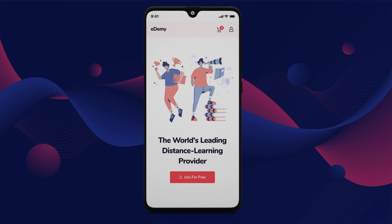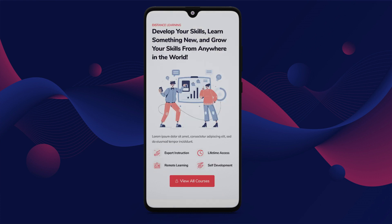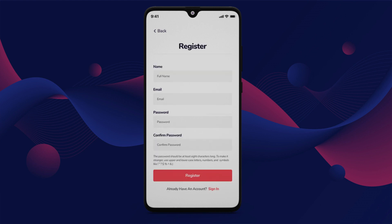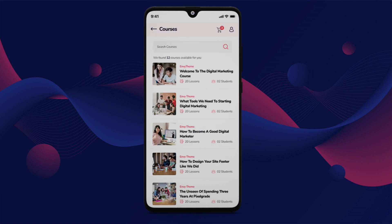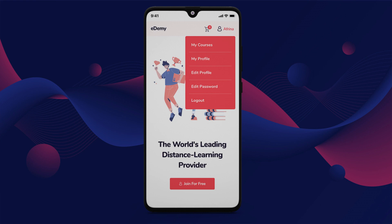eDemi is a cutting-edge Android app developed using Flutter technology, featuring an admin dashboard constructed with React and Next.js. Tailored specifically for online training and education, eDemi is ideal for educational institutions, online course providers, training organizations, and learning management systems. Leveraging the latest technologies including Flutter 2, React.js, Next.js, PostgreSQL, Bootstrap, and SaaS, this app offers a modern and efficient platform for delivering educational content and managing courses, providing a seamless user experience for both administrators and learners.